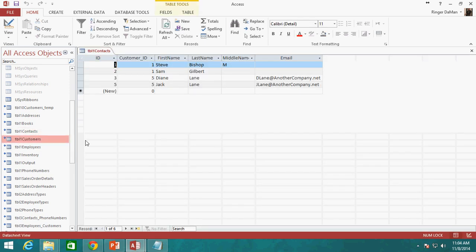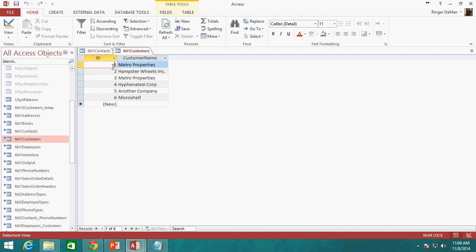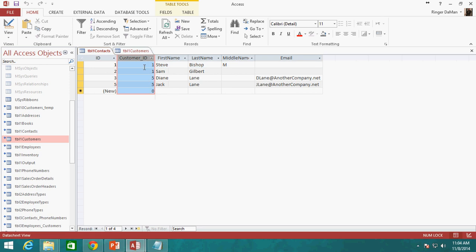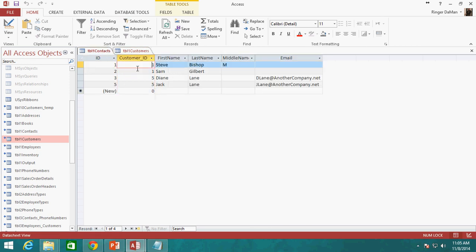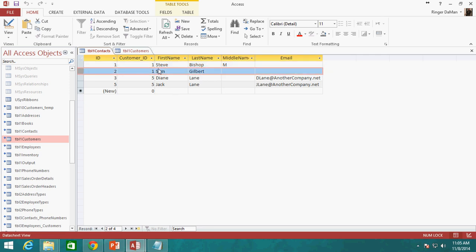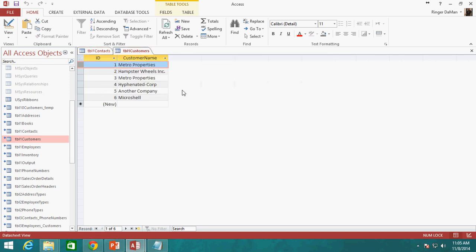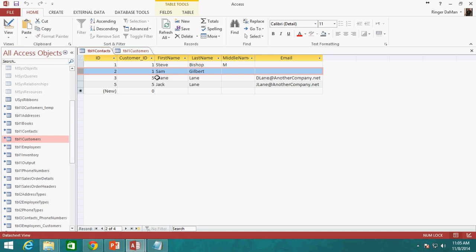For example, if I look at my contacts and customers table, if I were to delete the Metro Properties record — say we're not doing any business with them anymore — this primary key ID has a foreign key reference in the contacts table. So if I were to delete Metro Properties, which has a primary key of 1, these two records here would become orphaned because they no longer have a reference back to the customers table. Or what could be even worse, if I were to add a new record and change the primary key to 1, these people would be pointed to the wrong company.